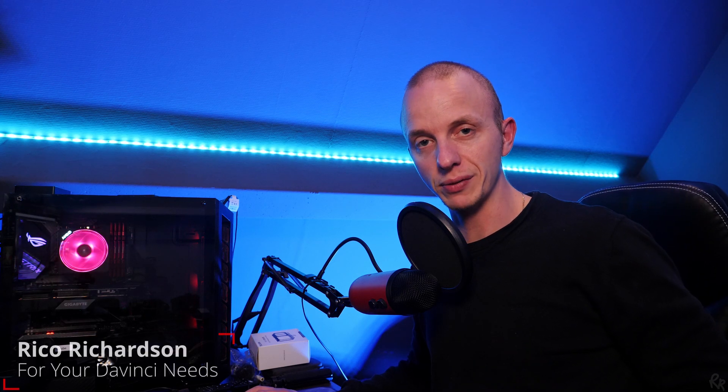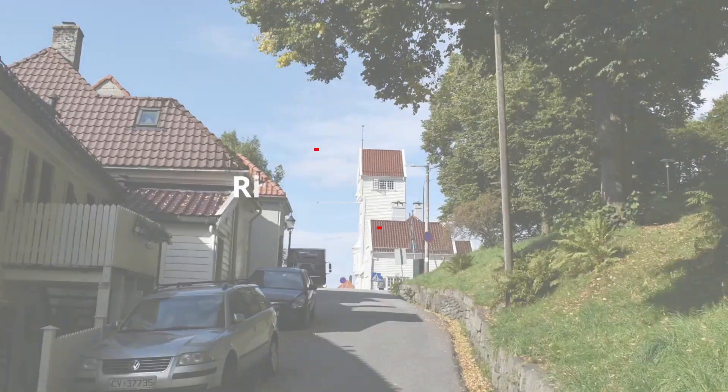Hi everyone, my name is Rico Richardson and welcome back to my channel. This channel is all about helping you guys edit your photos and videos professionally but for free, and in this episode I'm going to teach you how to create a multi-cam sequence in DaVinci. Let's go!